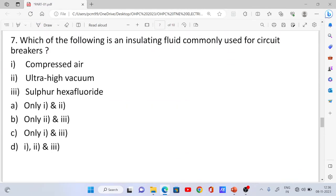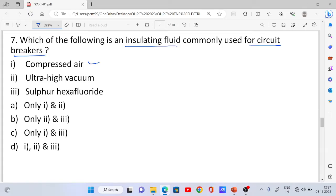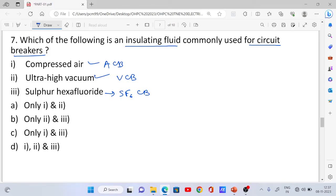Question number 7: Which of the following is an insulating fluid commonly used for circuit breakers? Compressed air is used for air circuit breakers, ultra high vacuum is used for vacuum circuit breakers, and sulphur hexafluoride (SF6) is used for SF6 circuit breakers. The correct answer is Option D — all three (i, ii, and iii) are correct.